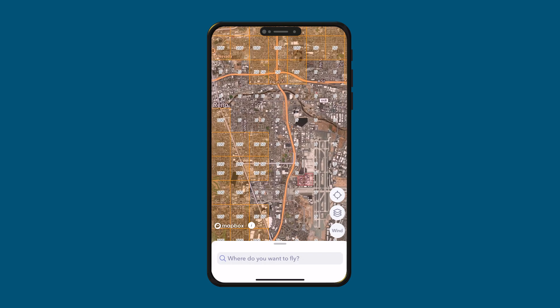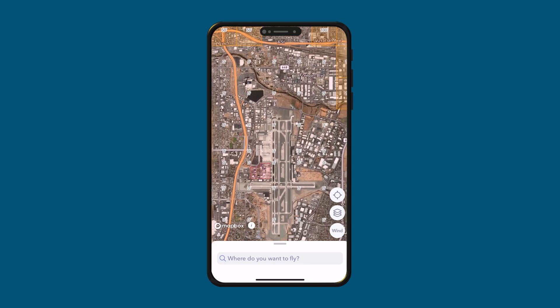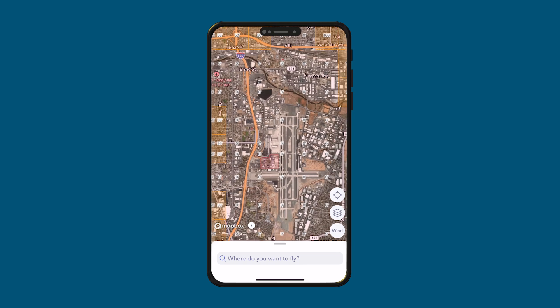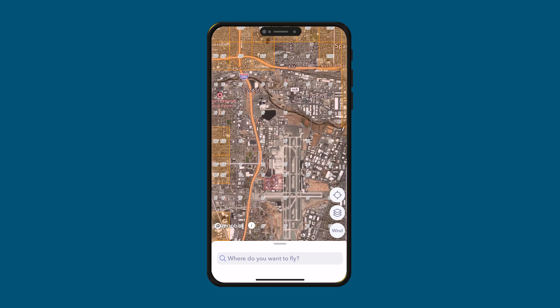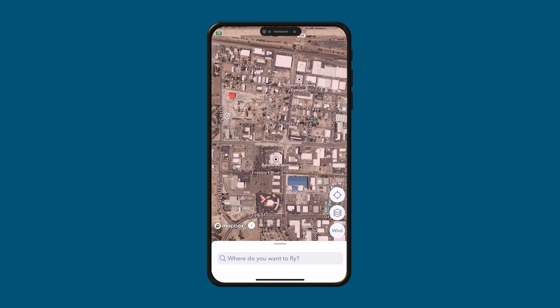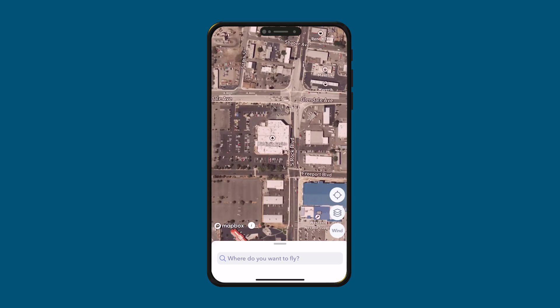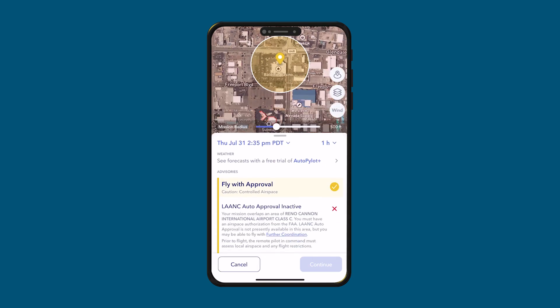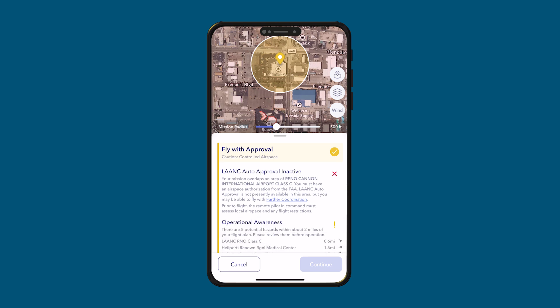One other thing I want to show before we move on — I want to show you what zero grids look like. This is the Reno Tahoe International Airport, and as you can see, all around it is zero grids, which means you technically are not able to fly unless you get special permission. Let's say we were doing a job for this casino — this is in a zero grid area. If I click here, it says fly with approval, but LAANC auto approval is inactive because this is a zero grid area.